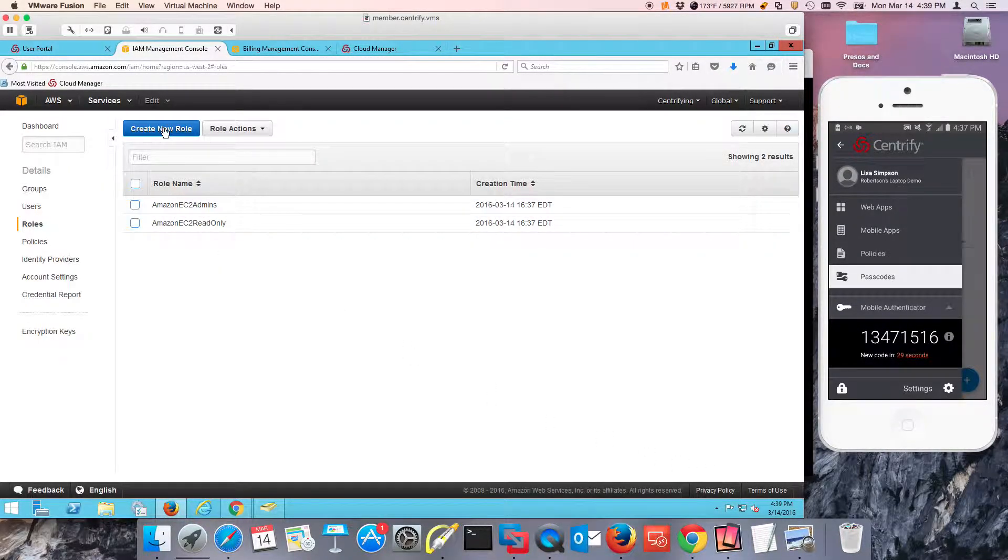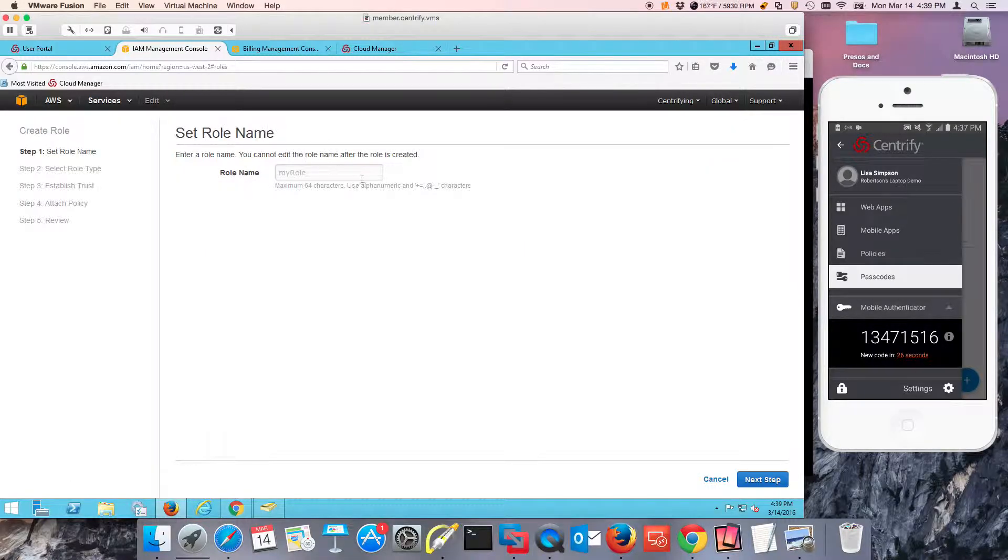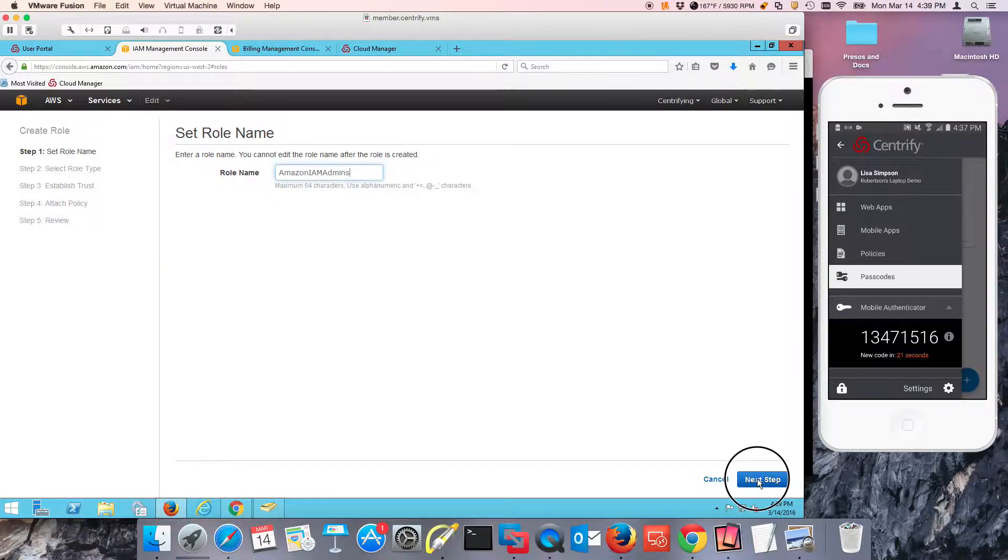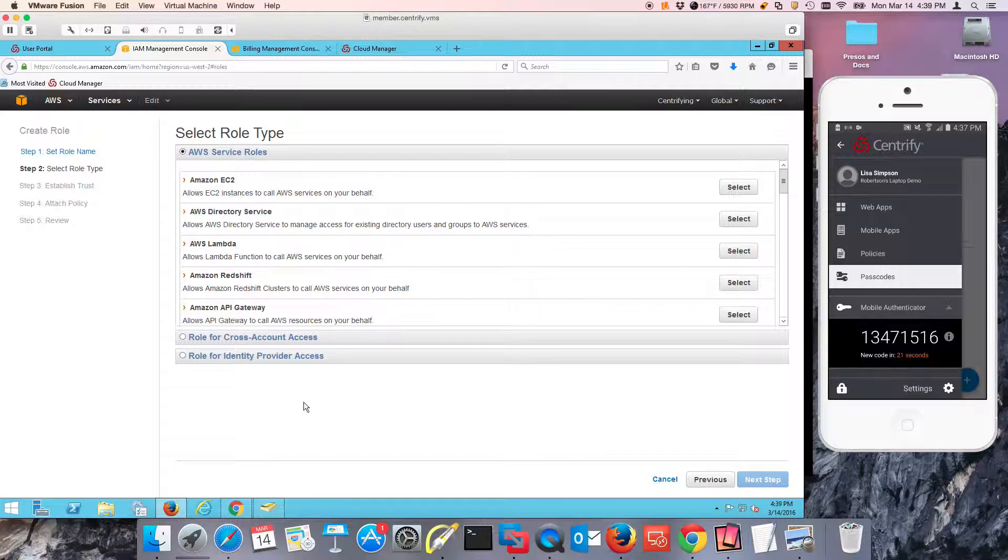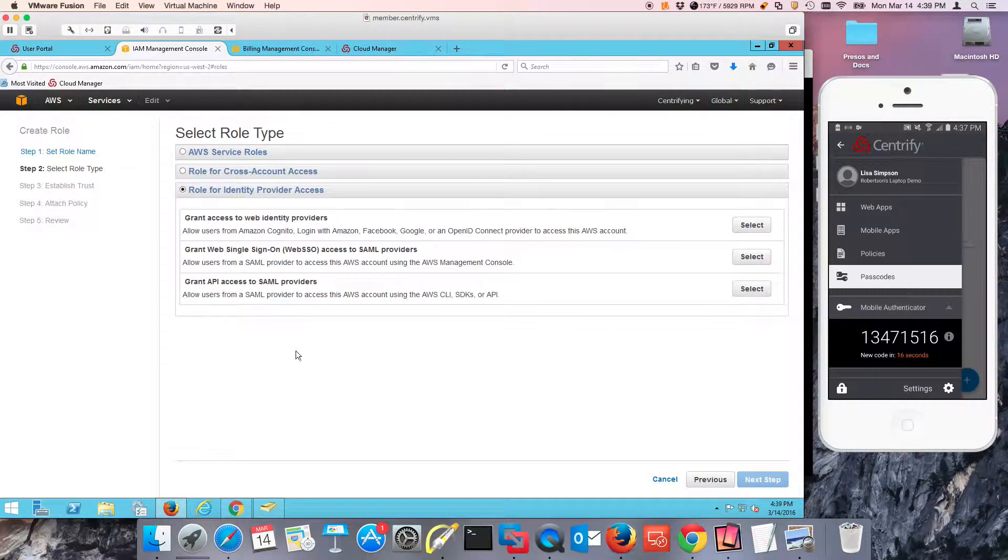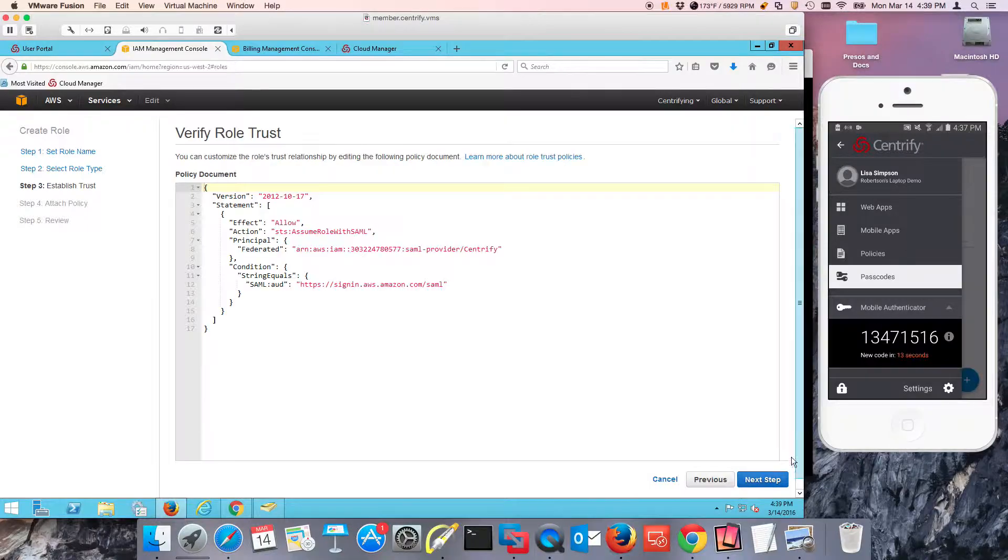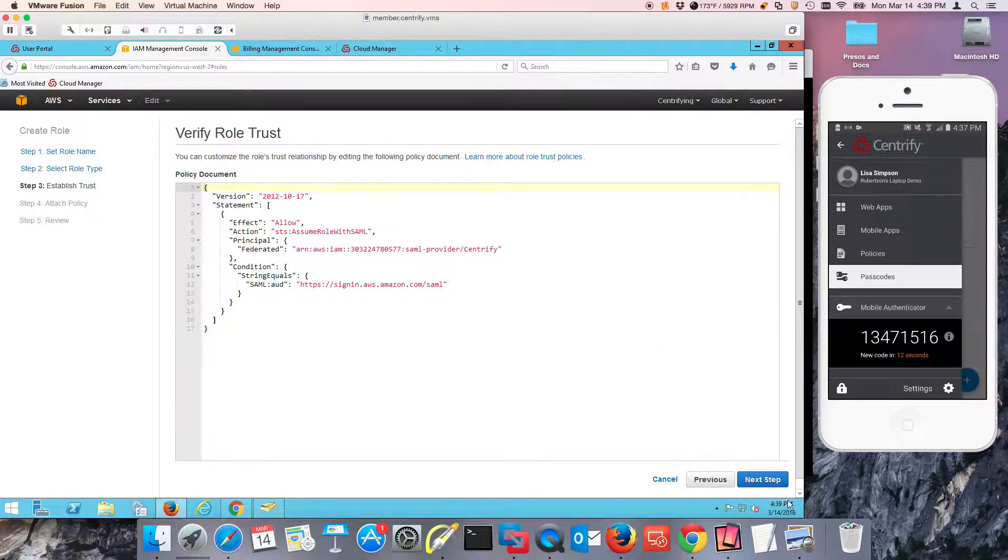And then the next one is going to be for IAM. This is Amazon EC2 IAM. These are going to be the people who are going to approve certain things when I do the approvals.